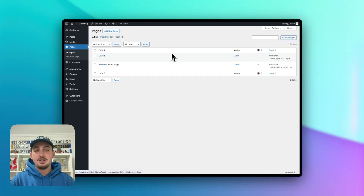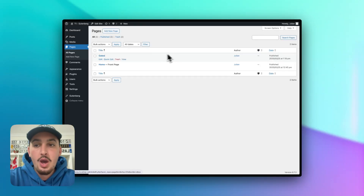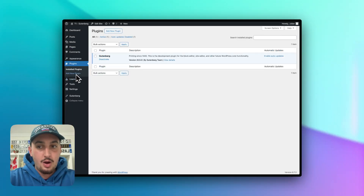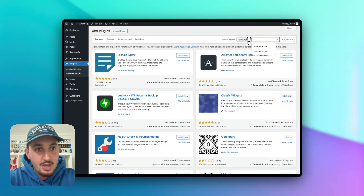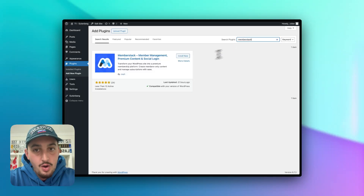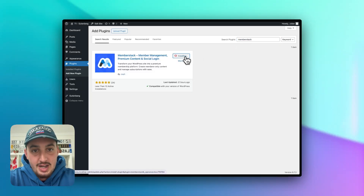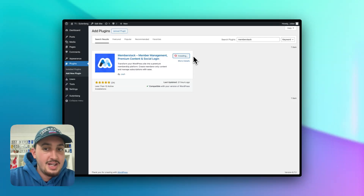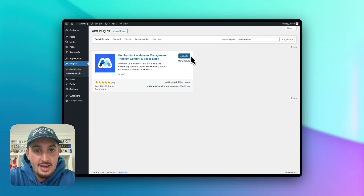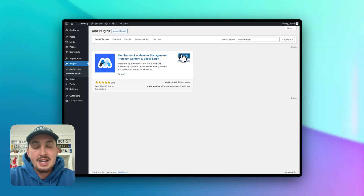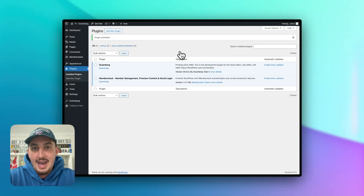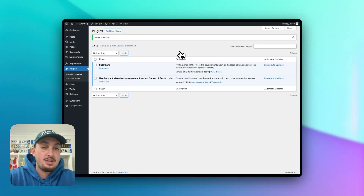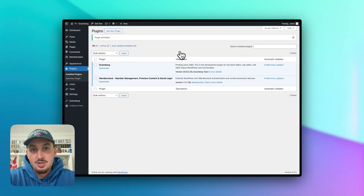The first thing that we need to do is actually install Memberstack. So what we're going to do is go to our plugins panel, click add new plugin, and search for the Memberstack plugin. We should see the Memberstack plugin right here. Once that is installed, we are going to go ahead and activate it. The next thing that you need to do is create a Memberstack account and create a Memberstack app. Go to the link in the description to create your Memberstack account — it will guide you through the whole process.